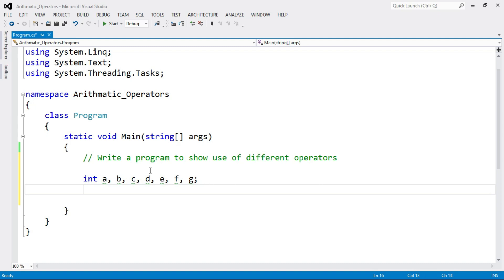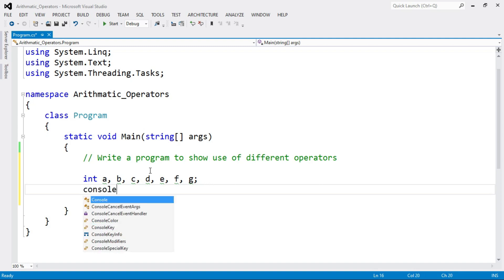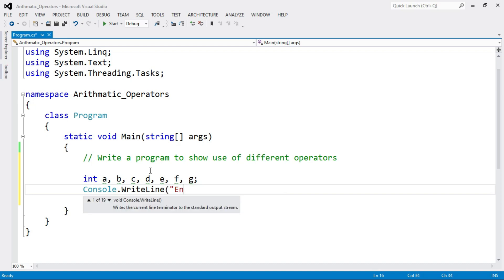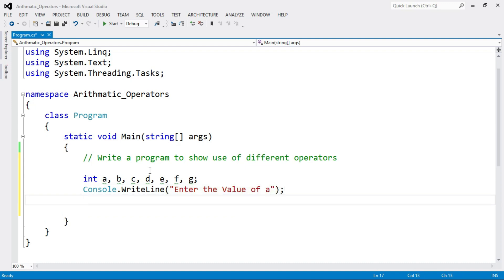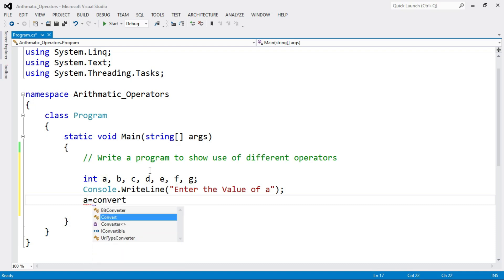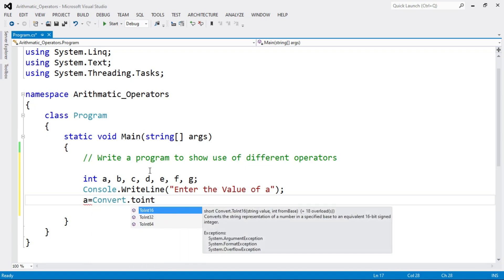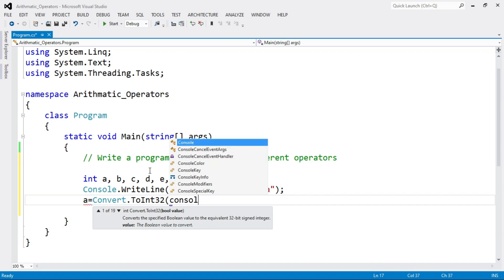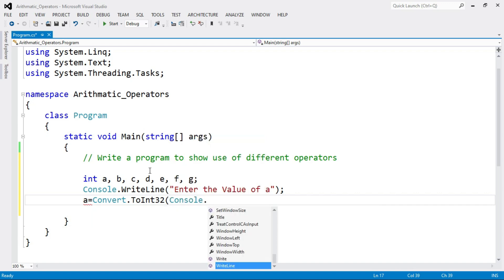Now we have to input the values of A and B at runtime. Write down Console.WriteLine with double quotation: "Enter the value of A". Then to read the value of A, write: A = Convert.ToInt32(Console.ReadLine()).